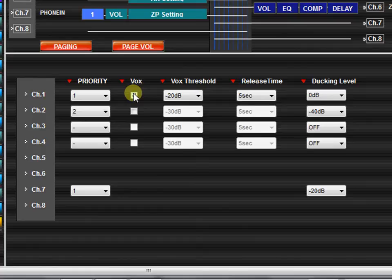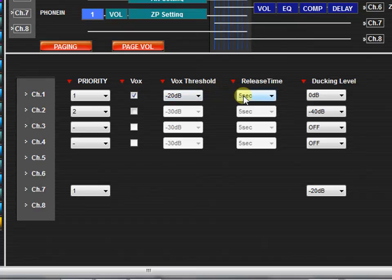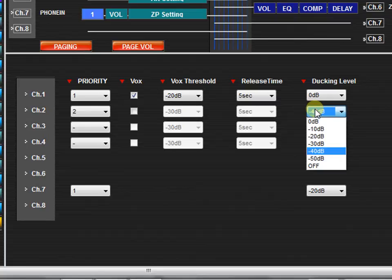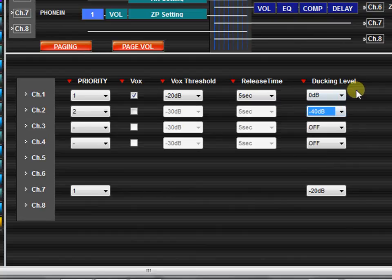Next, set the ducking level. The ducking level is the amount that the source will be reduced when a signal of a higher priority is activated. In this example, when a page comes in through channel 1, channel 2 will be ducked by 40 decibels.